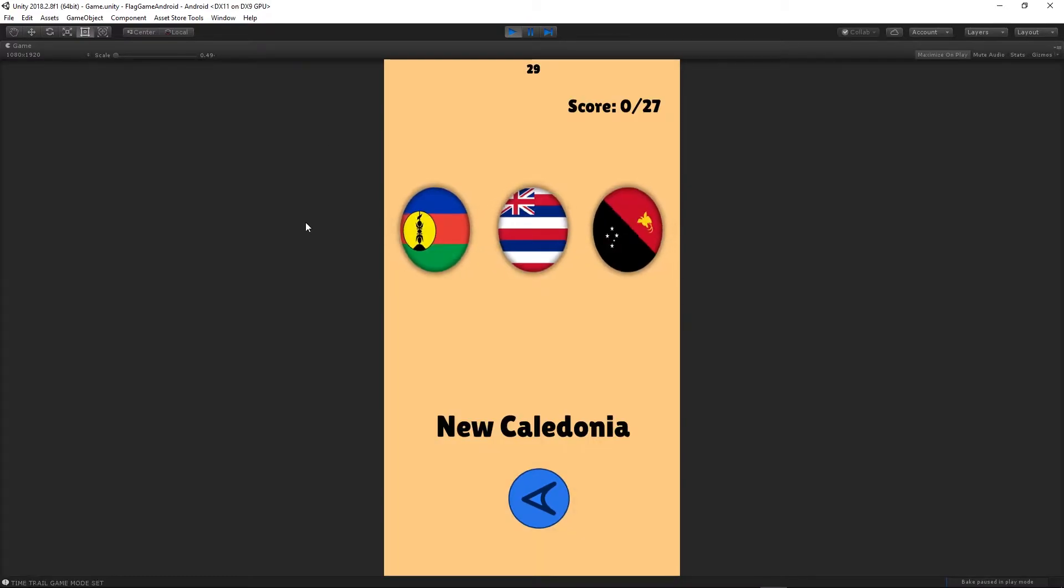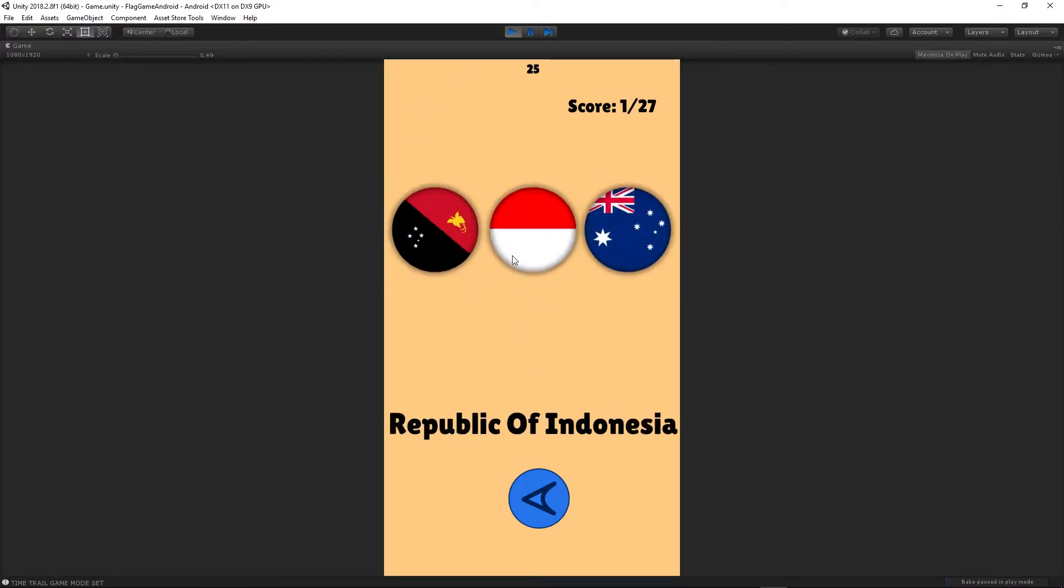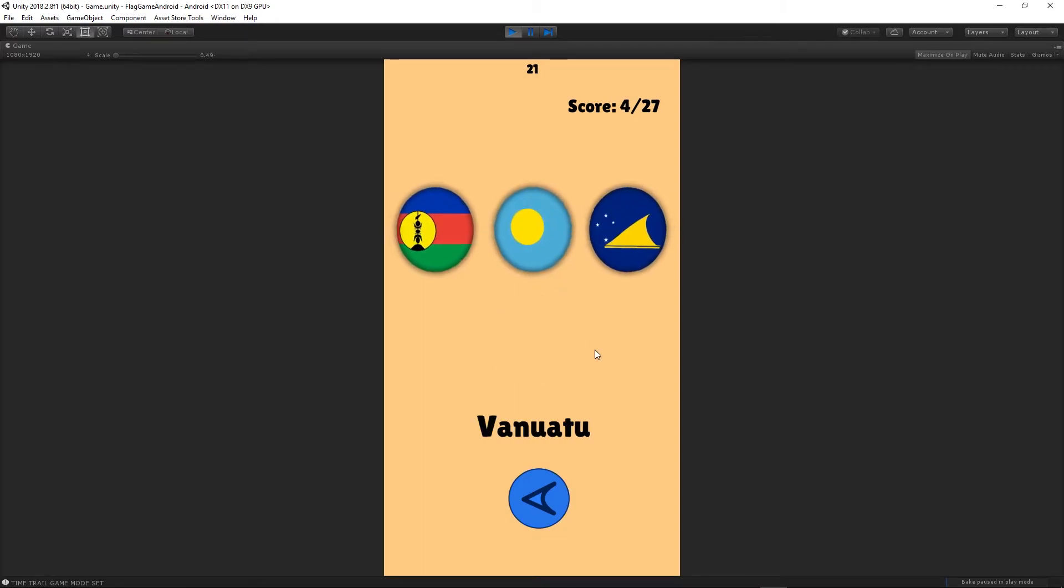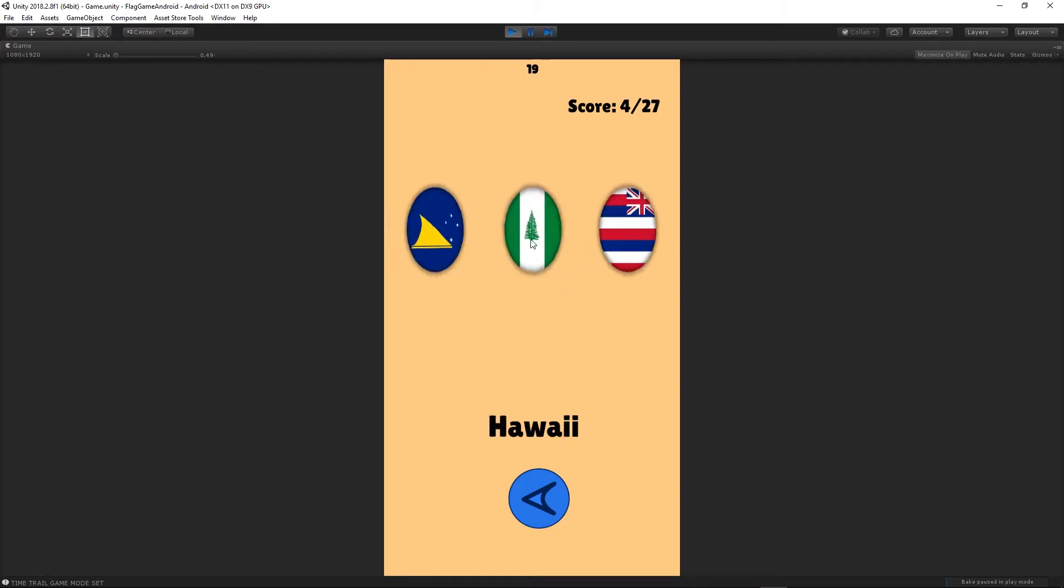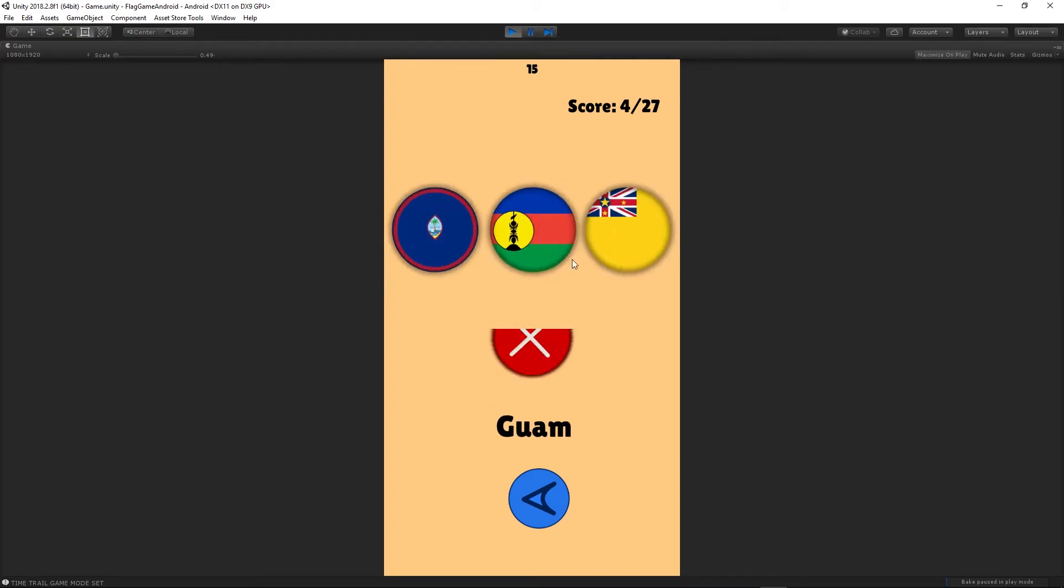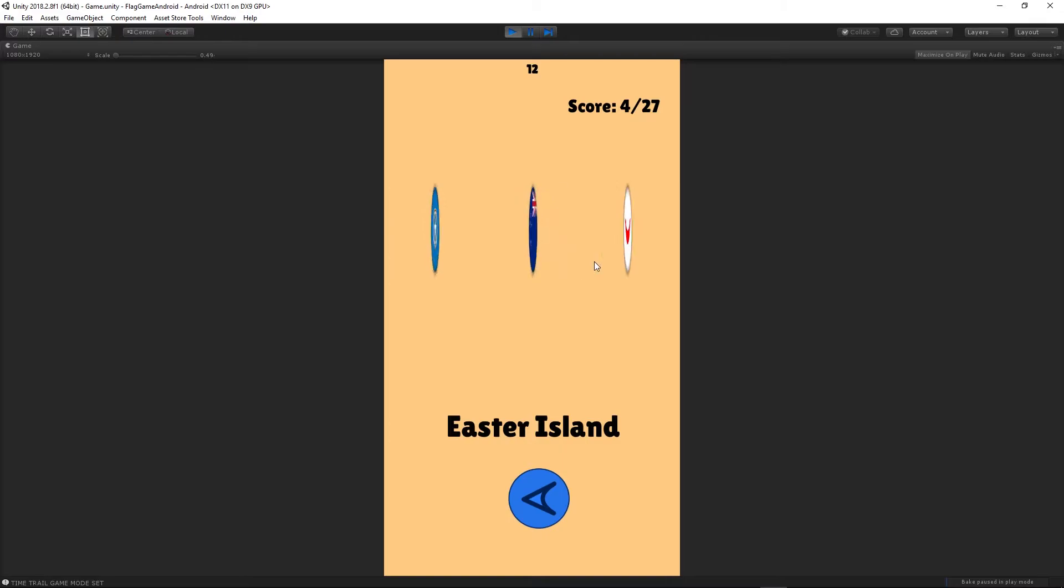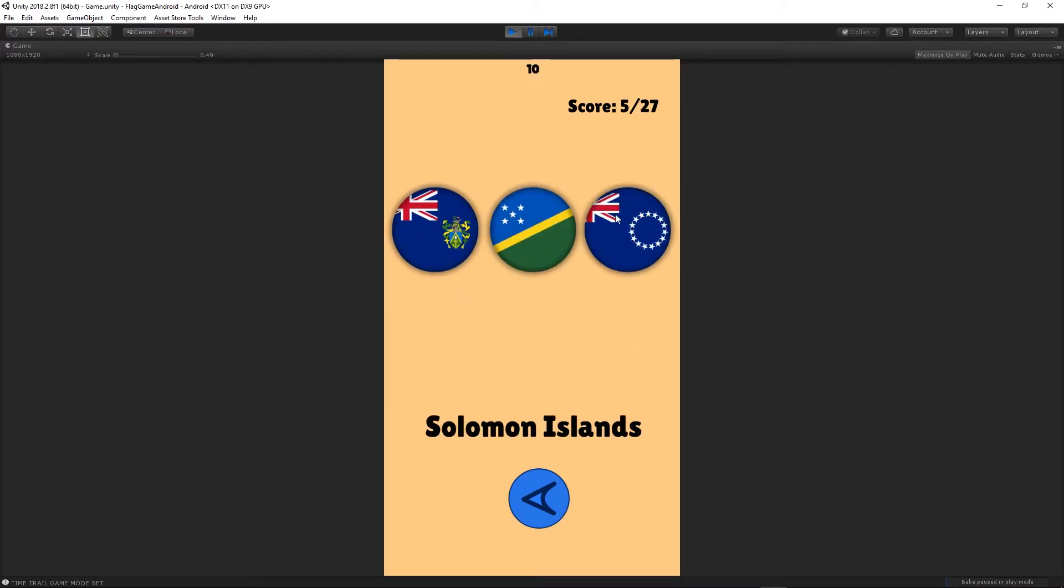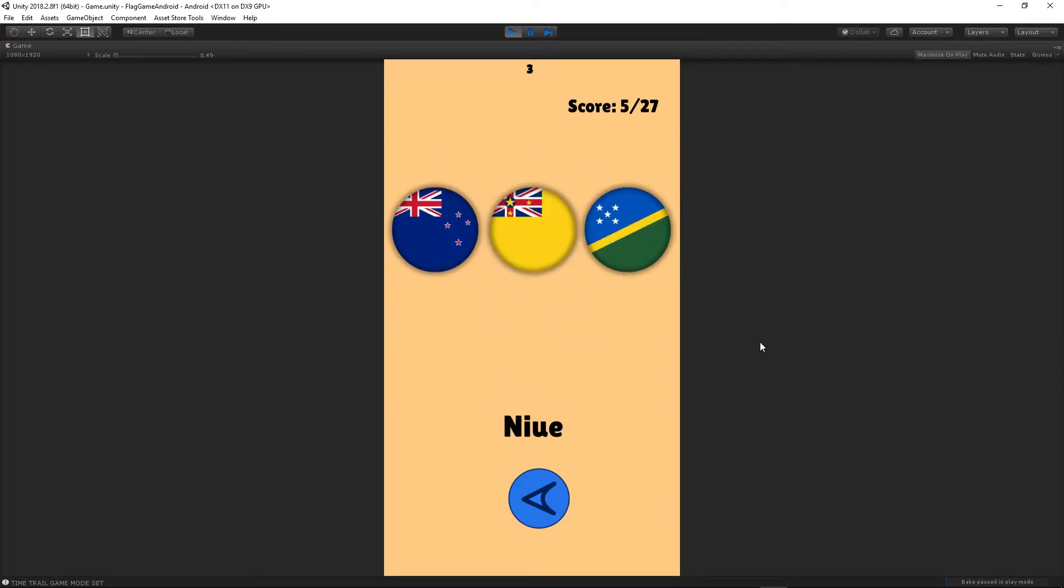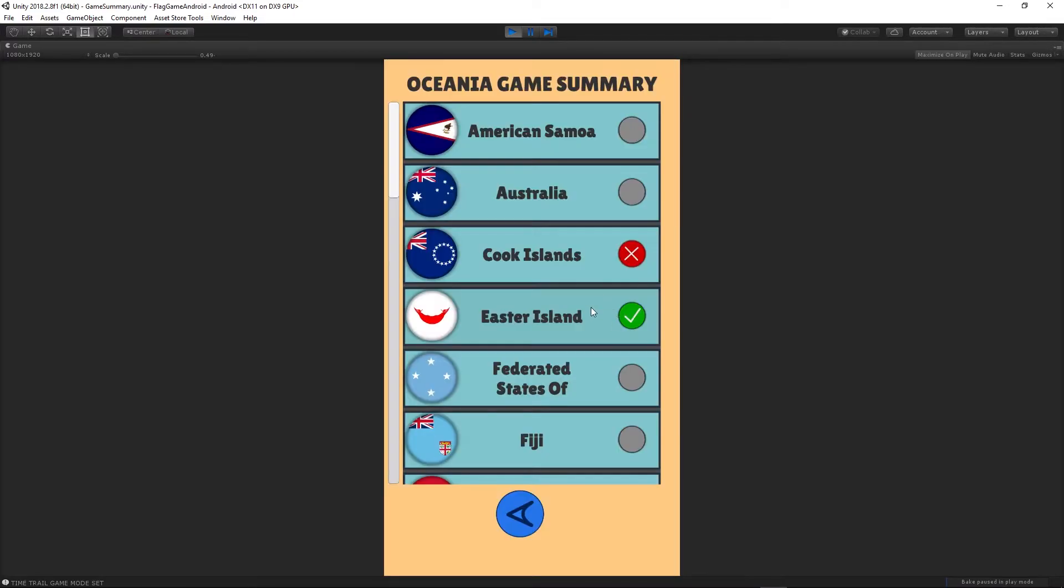In the time trail, we have 30 seconds to guess as many flags as we can. If we're guessing the wrong flag, we can see the red cross. If we're guessing the correct flag, we will see a green tick. The flags are chosen randomly from the specific continent. You can see the score. Once the time runs out, you will have your score displayed.